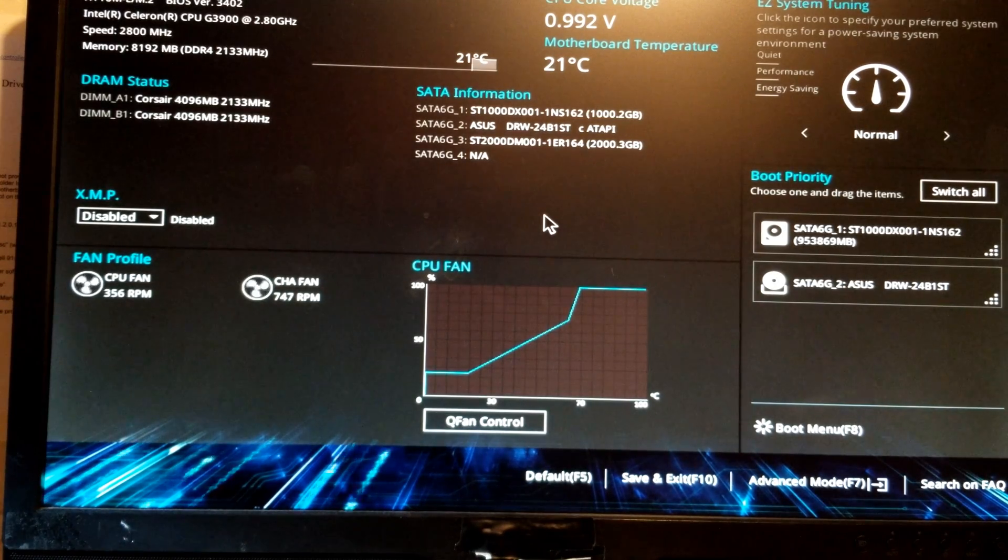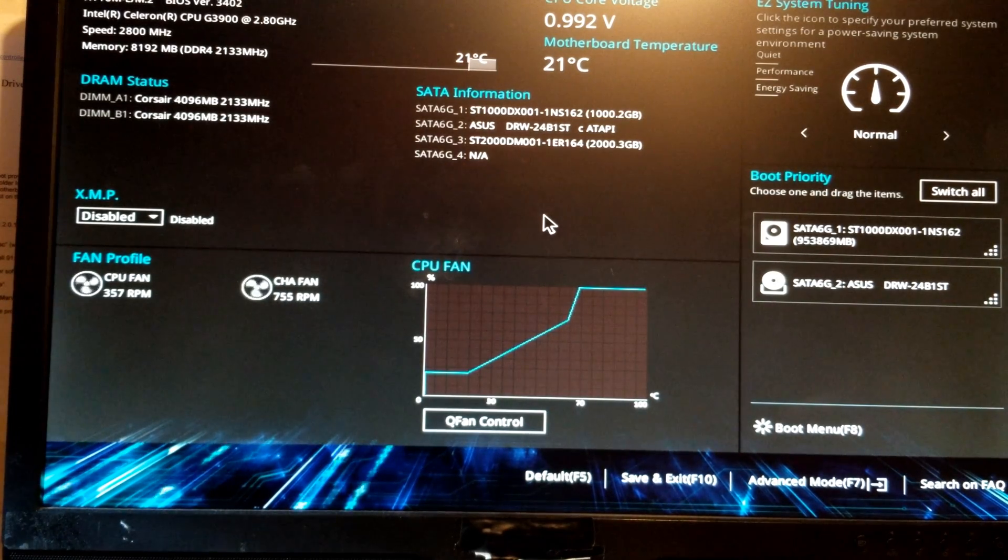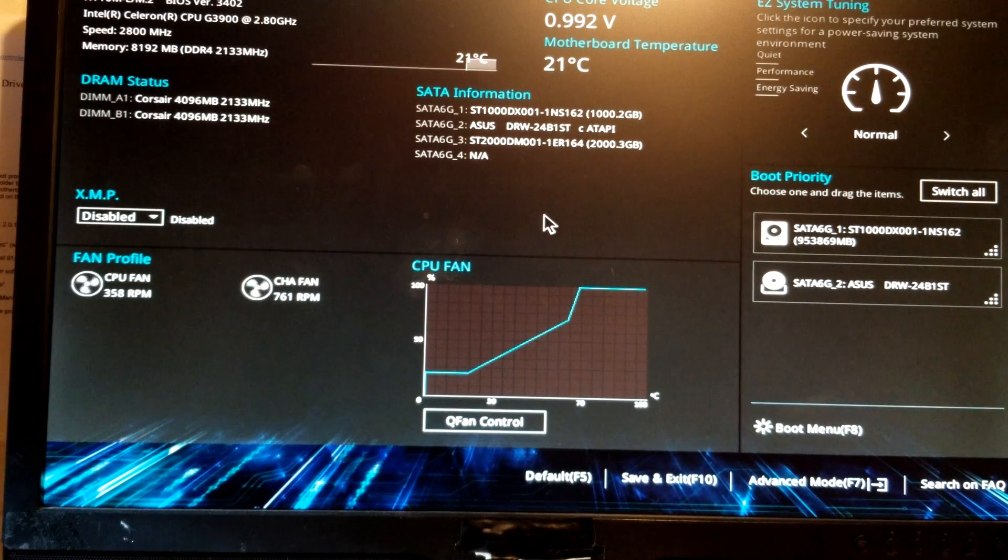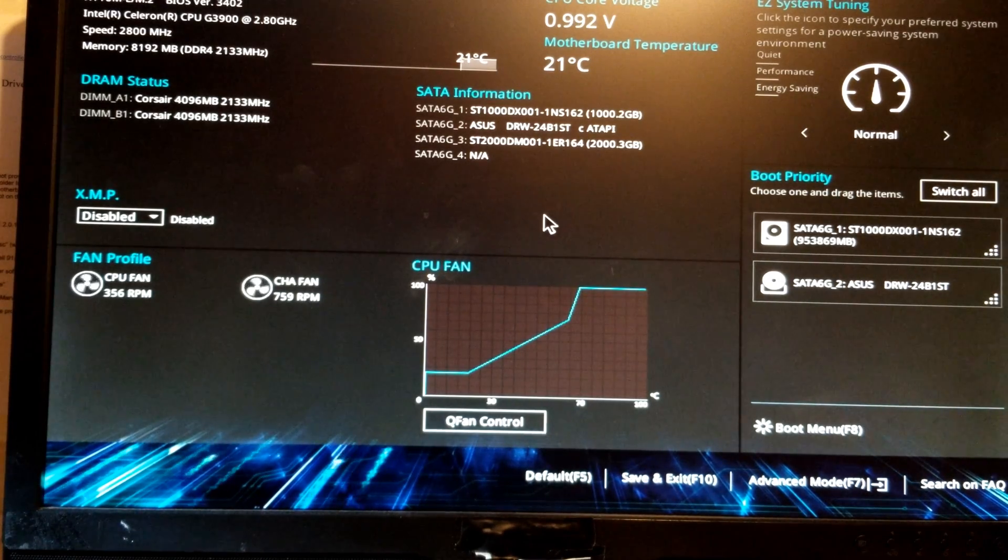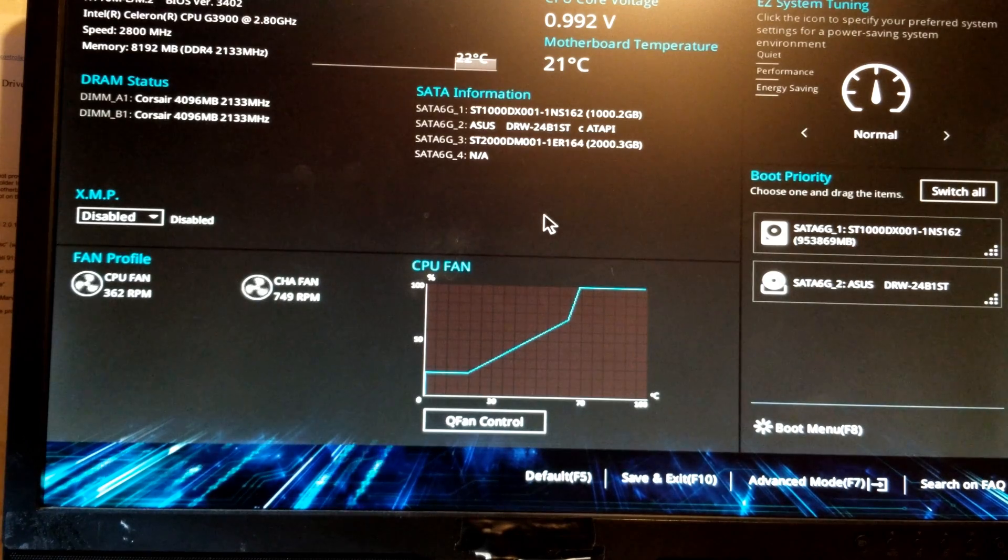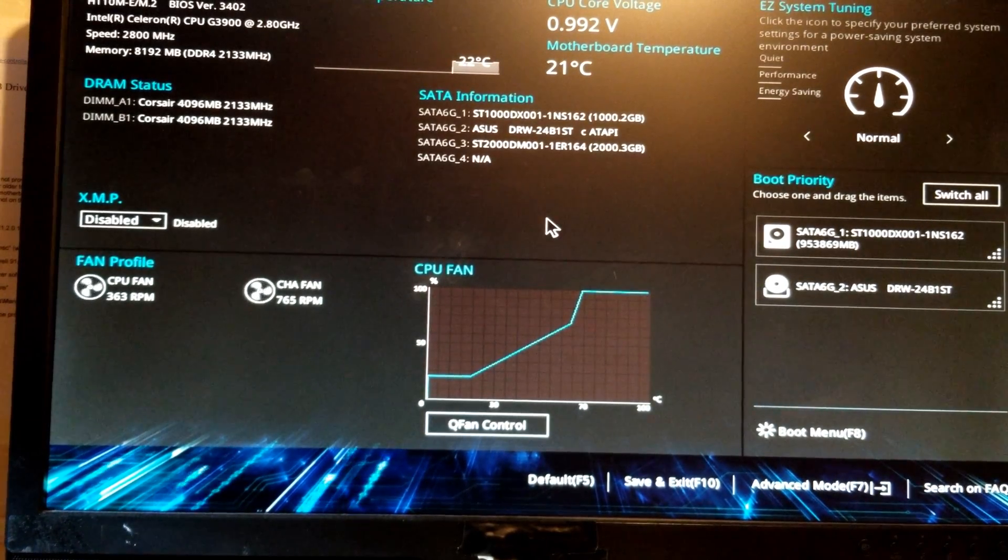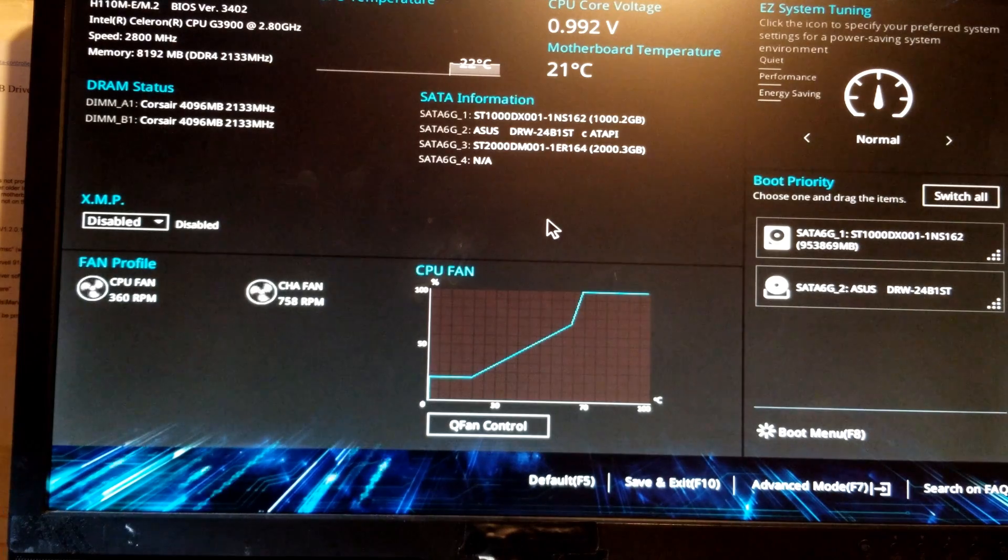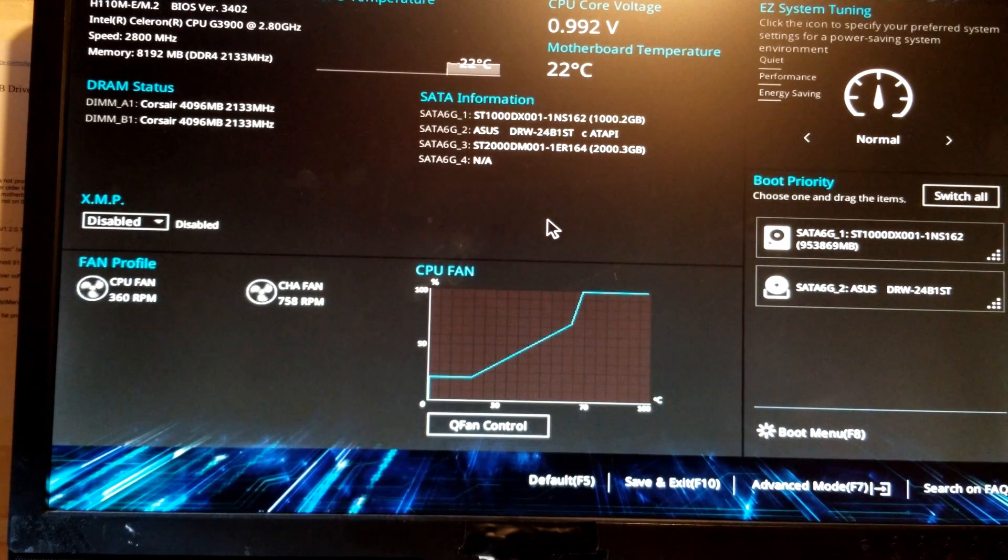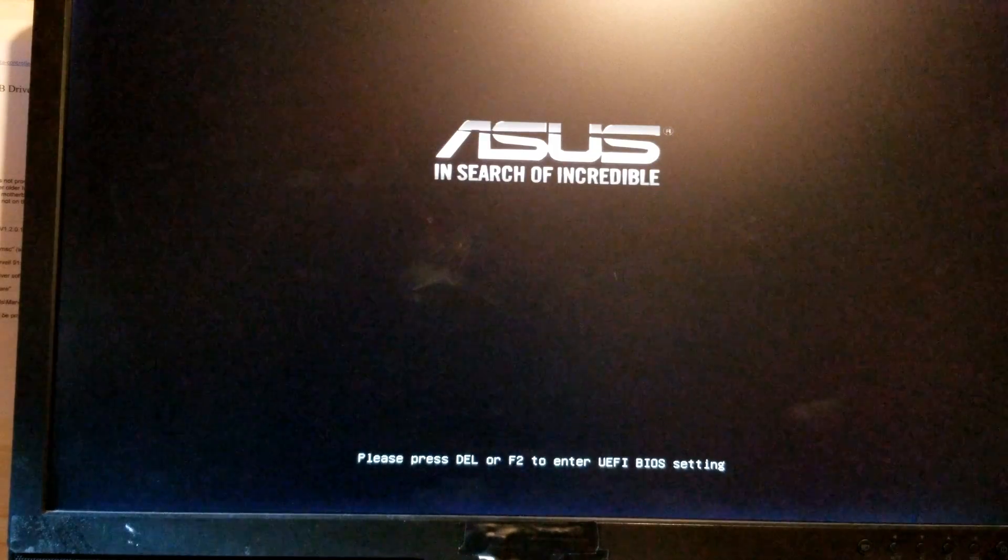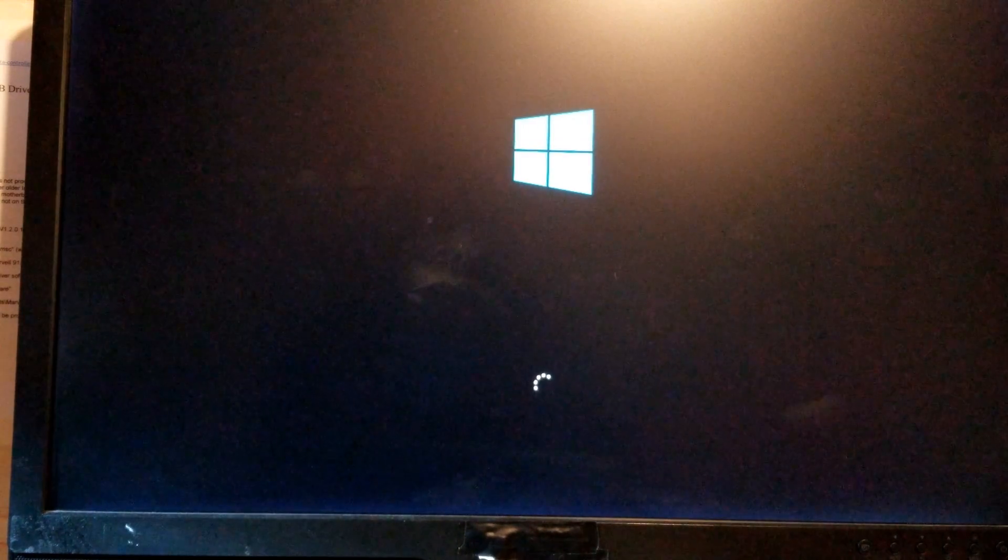So it's showing our Celeron processor, 3900 at 2.8 gigahertz, running at 2800 megahertz. You can see that we have 8 gigs of DDR4. Everything's running just fine. There you can see our hard drives on the right-hand side there. There's two SATA drives, and that's it. So we're just going to hit F10 to save and exit. And it says we have many changes, which is fine, just hit enter. And it should do back up, go through its process again. And this time everything should come up perfect. And there we go. Windows is starting up the way it should be.